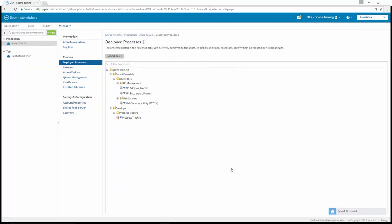and the schedule is saved. That completes Exercise 3, which is configuring a process schedule.